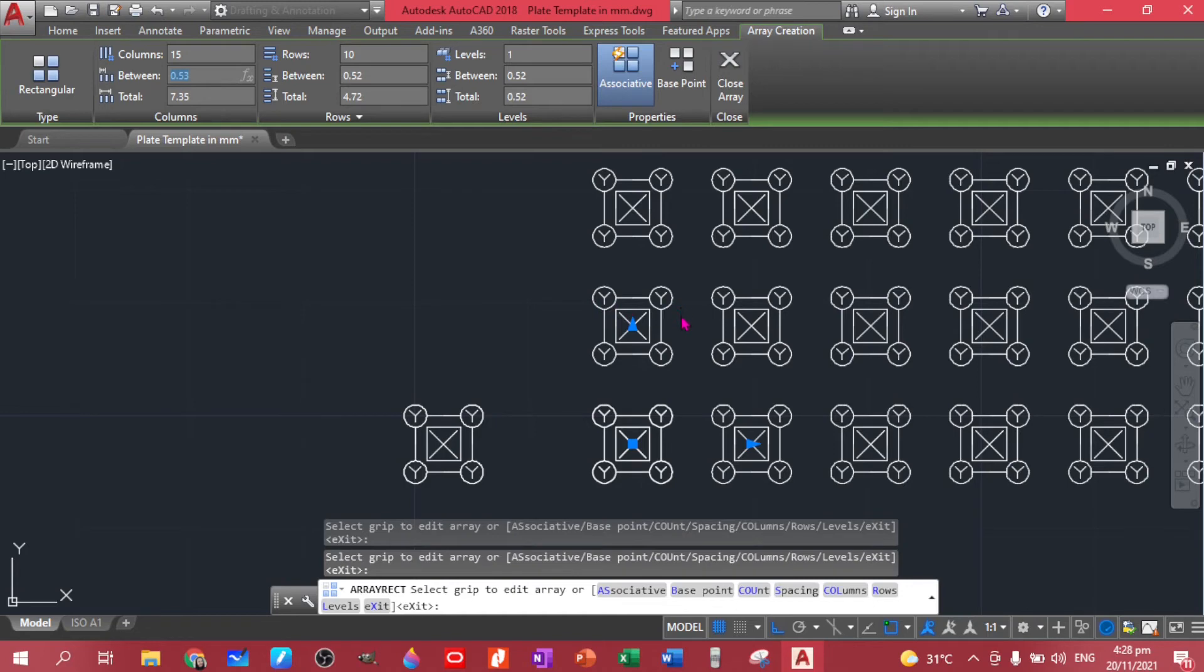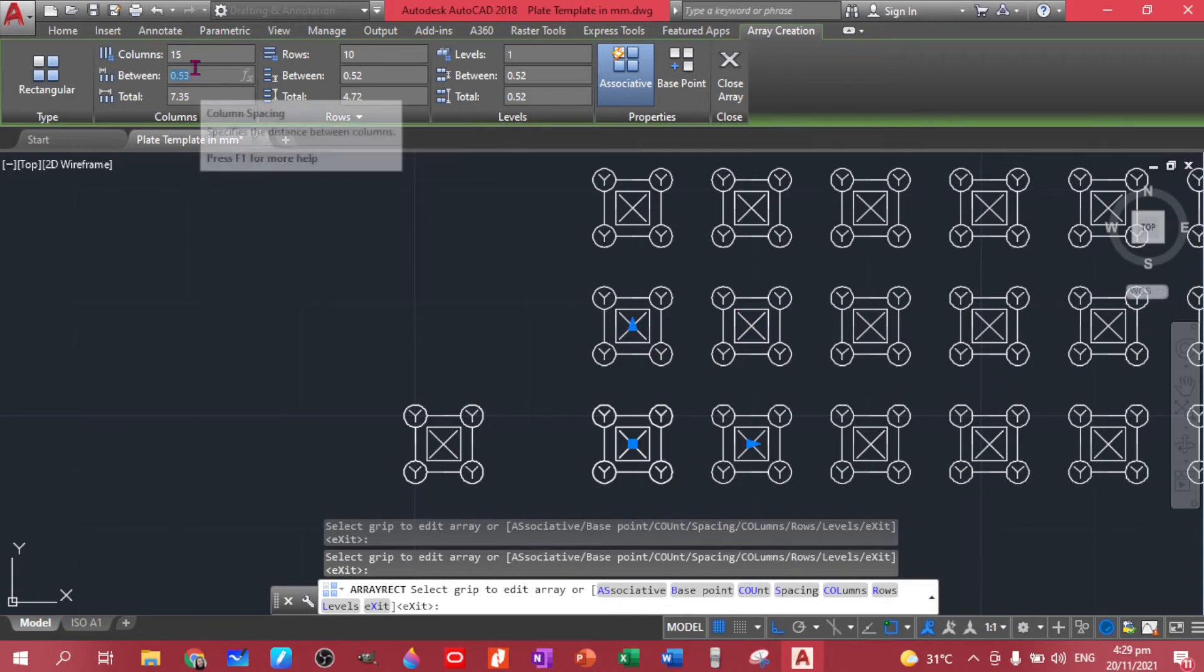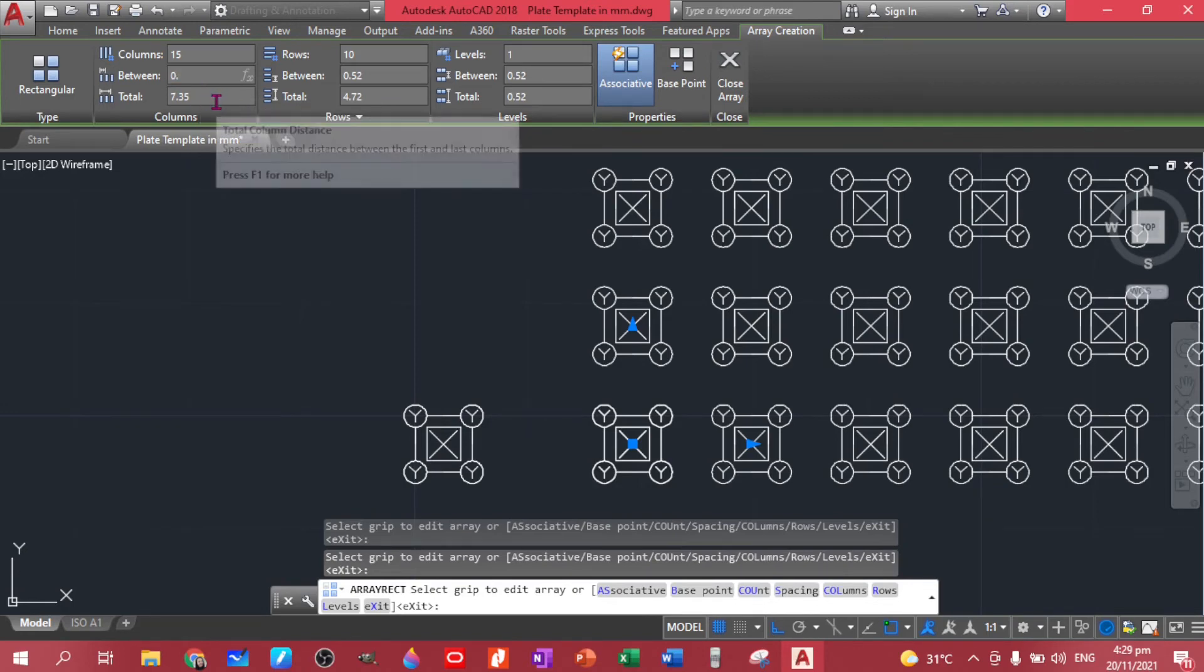So we know that the objects that we have has a distance of 0.25. So when we do the distance, it's from this point to this point, this point to this point, or this center to this center. That's how you do the spacing.